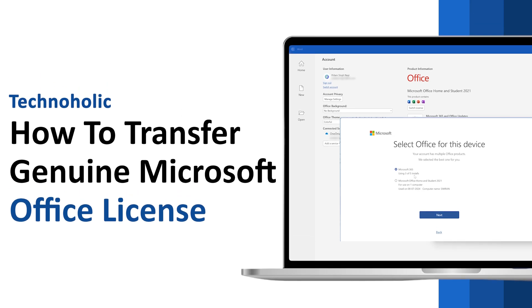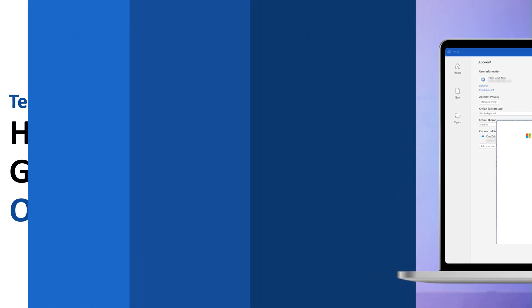Hey there everyone, in this video we will be talking about how you can transfer your genuine Microsoft Office license. Let's say you have formatted your system or you bought a new system, so in that case you maybe would like to transfer your license from one system to another. Or sometime it may be possible that you no longer want to use a particular system and you would like to install your Office license to a new computer.